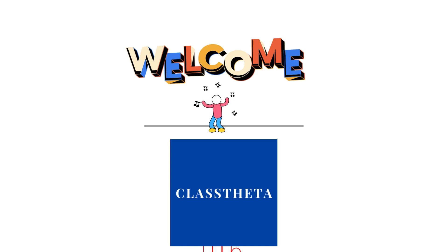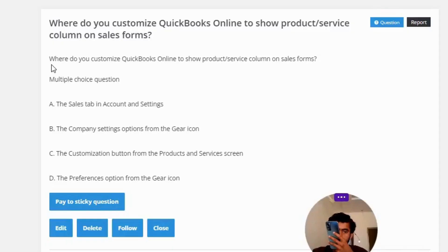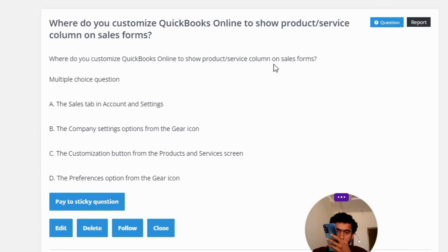Our today's question is: Where do you customize QuickBooks Online to show the product by service column on sales forms? Multiple choice question.